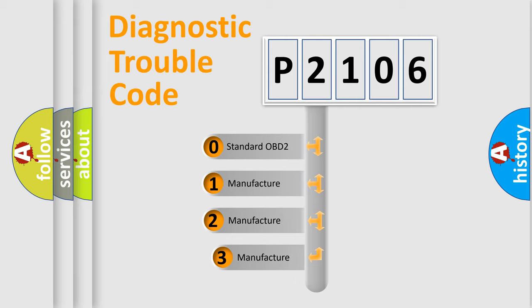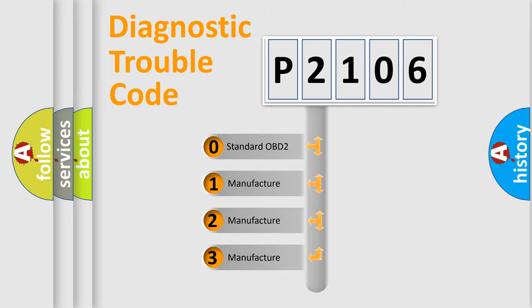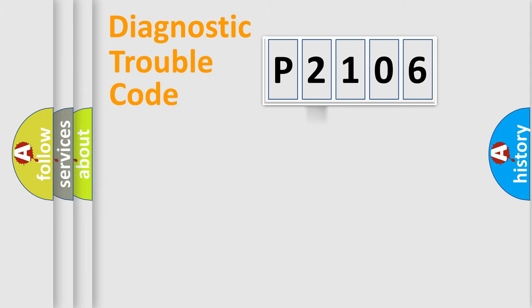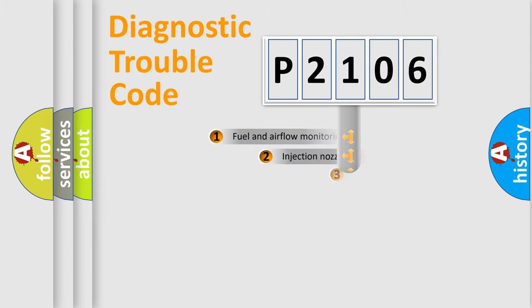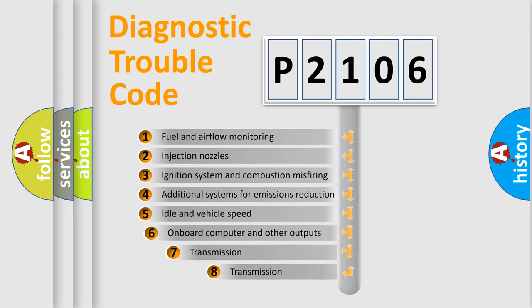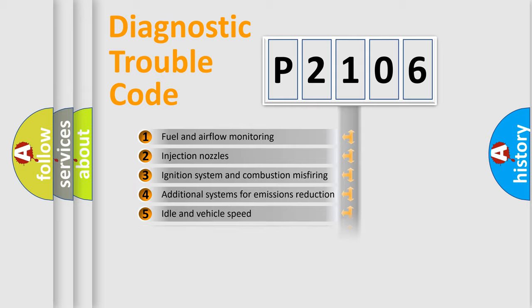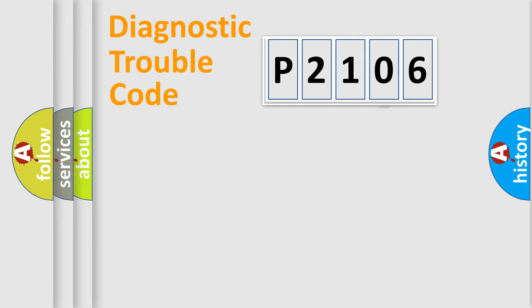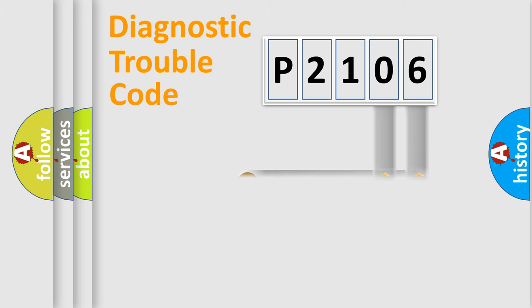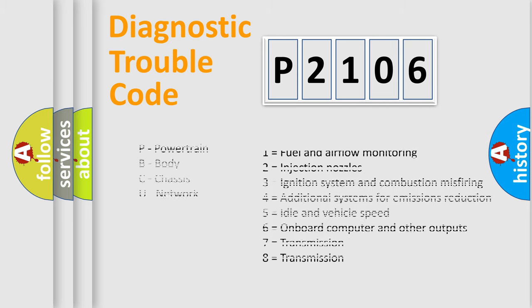If the second character is expressed as zero, it is a standardized error. In the case of numbers 1, 2, or 3, it is a more prestigious expression of the car-specific error. The third character specifies a subset of errors. The distribution shown is valid only for the standardized DTC code. Only the last two characters define the specific fault of the group. Let's not forget that such a division is valid only if the other character code is expressed by the number zero.